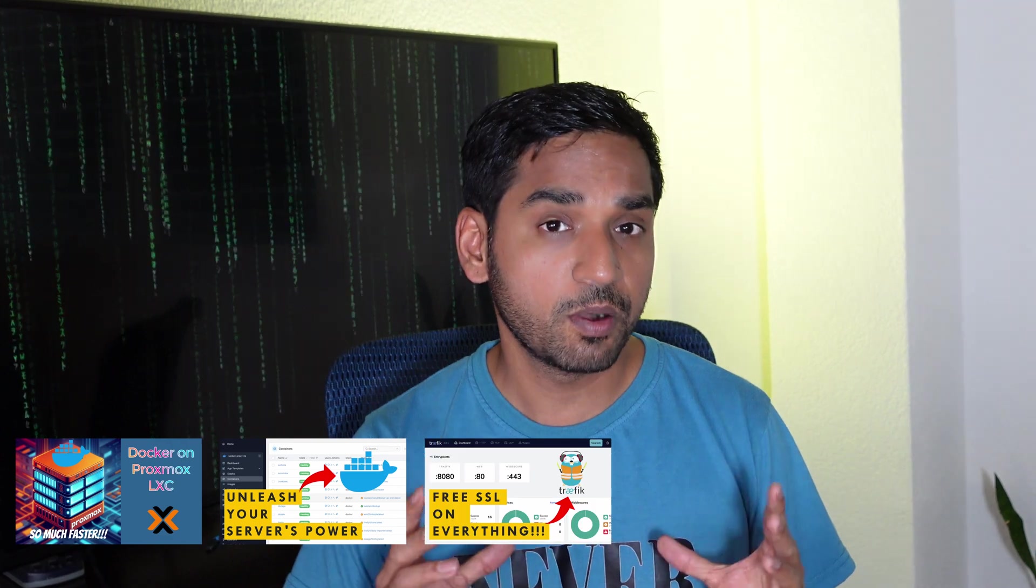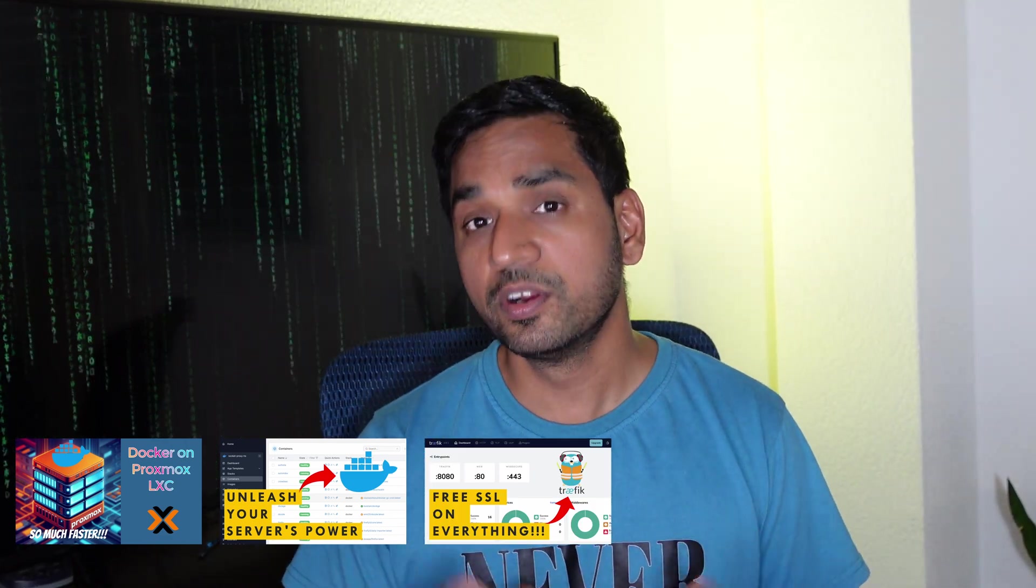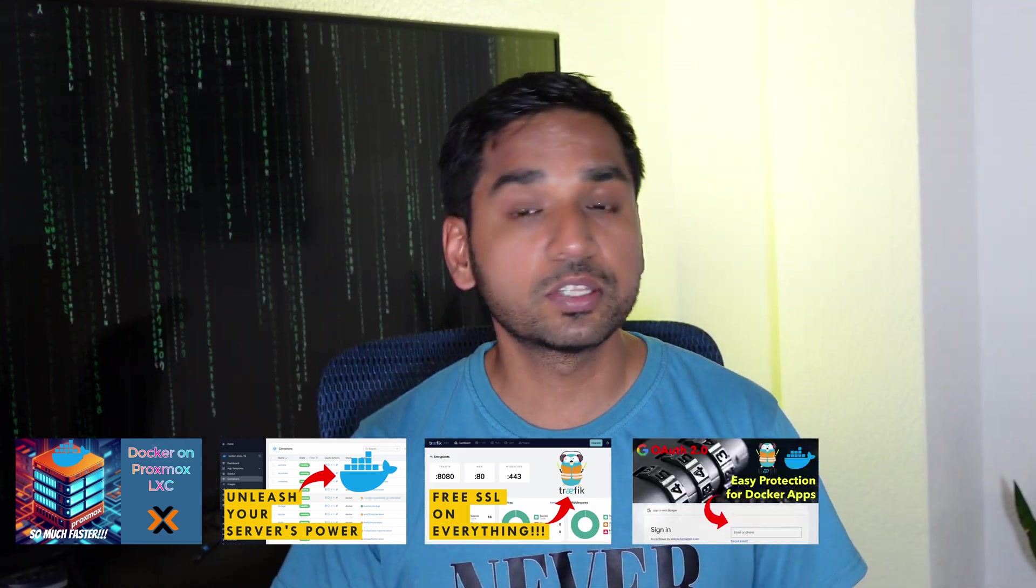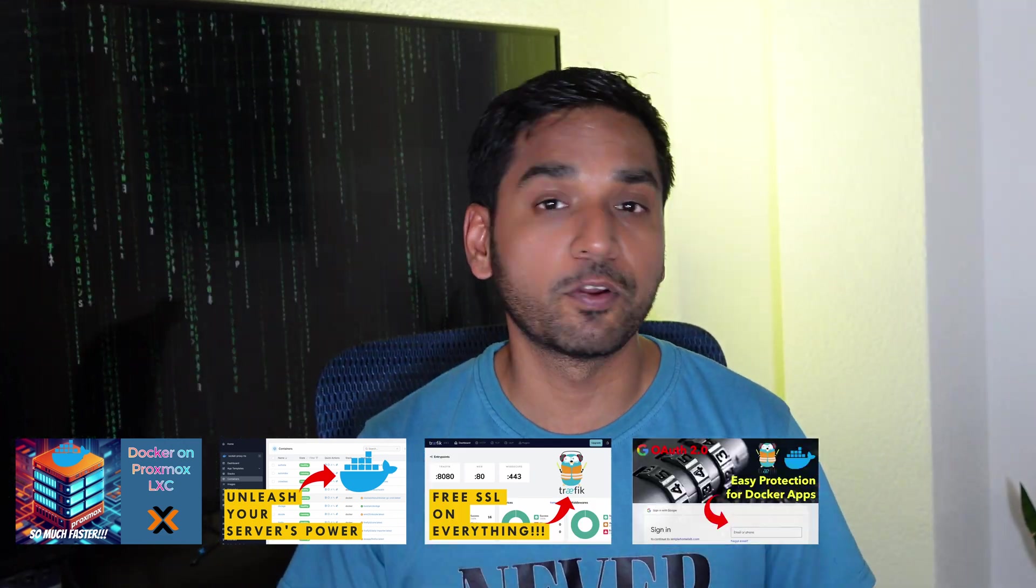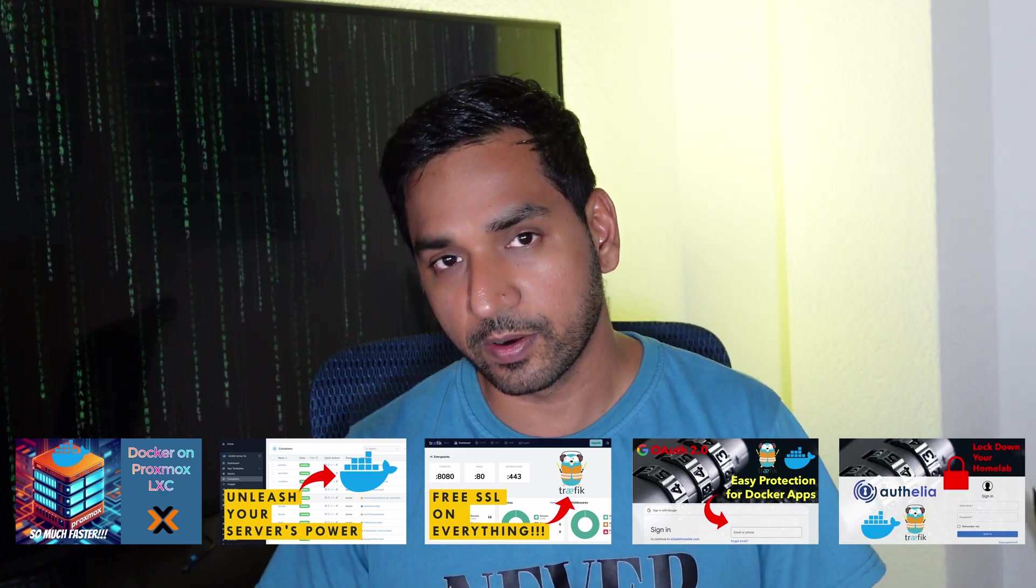Welcome back Geek Army. As you may know, my goal is to walk you through the process of building a Docker-based media server step by step. We're at a point where we now have a strong foundation using Docker, Docker Compose, Traefik and either Google OAuth or Authelia for a good authentication layer.